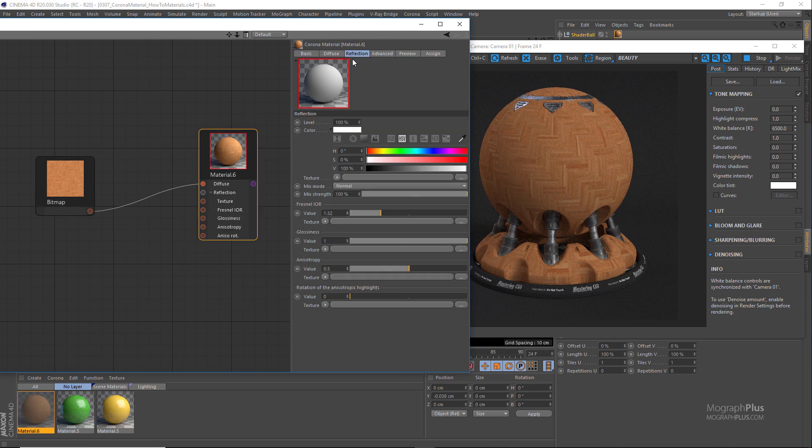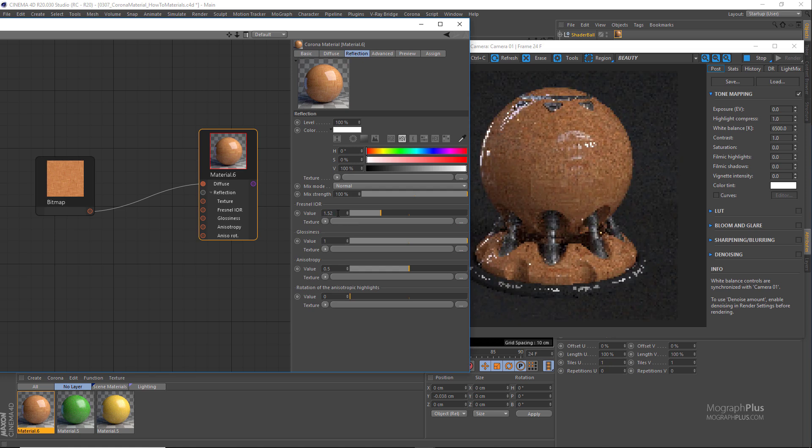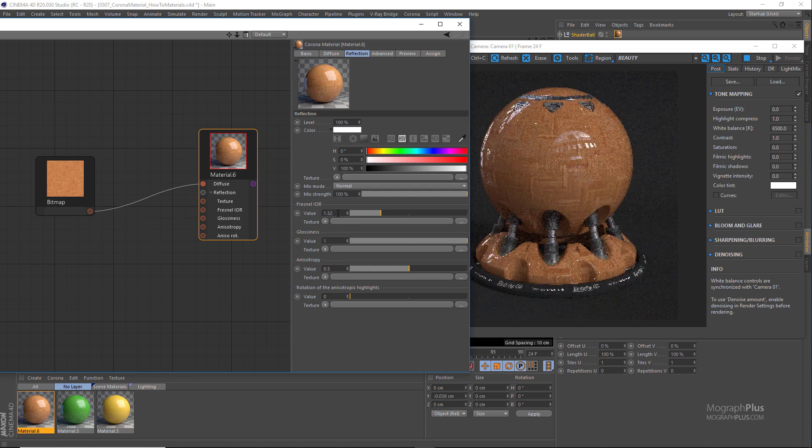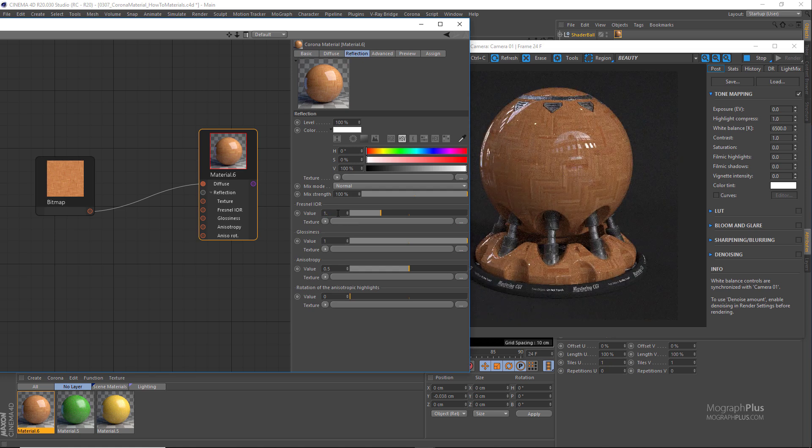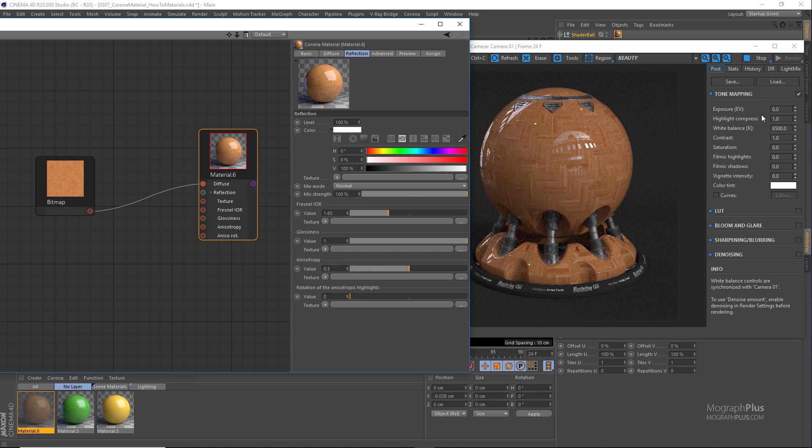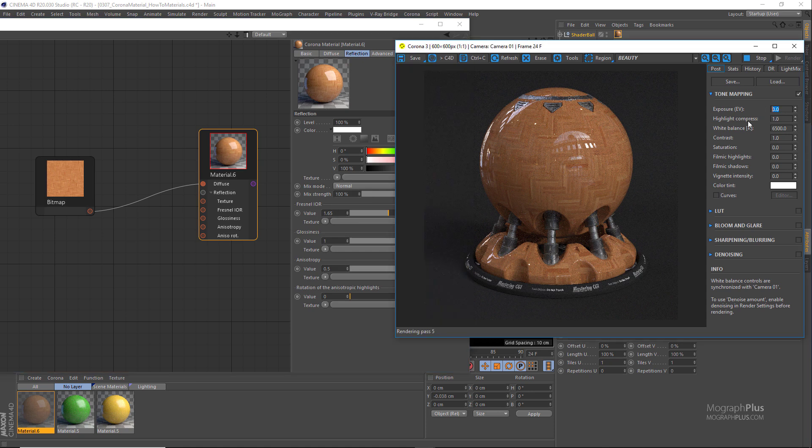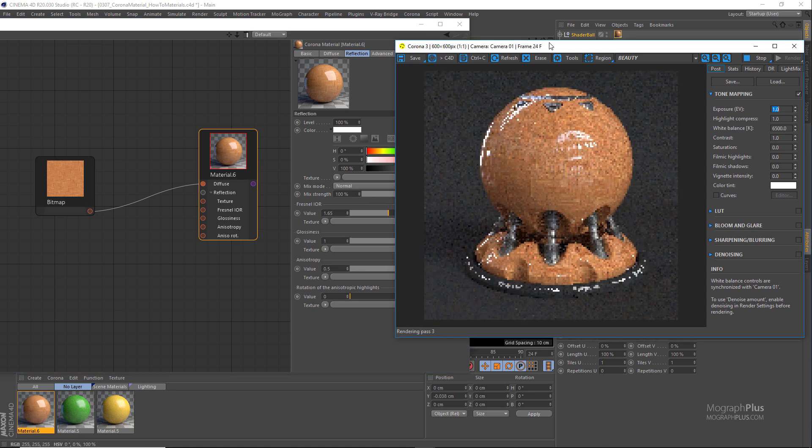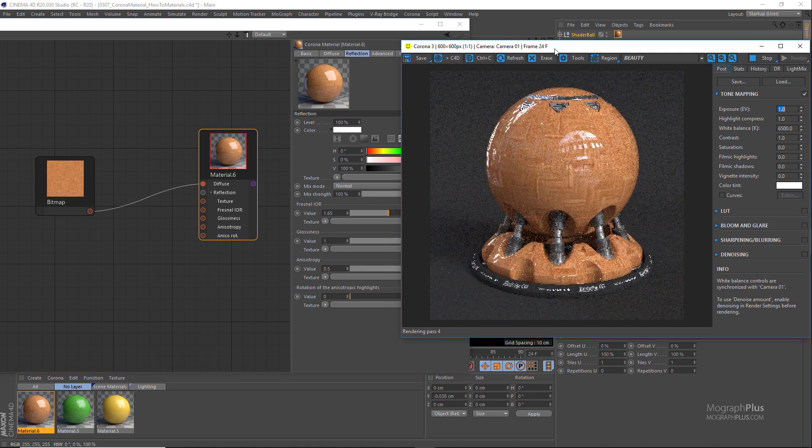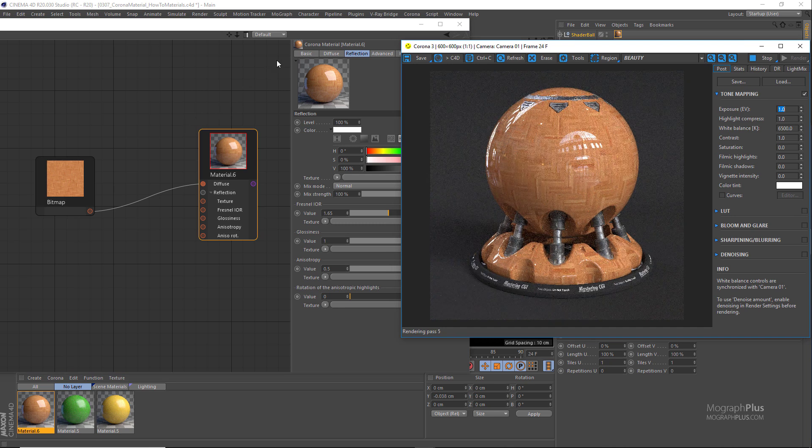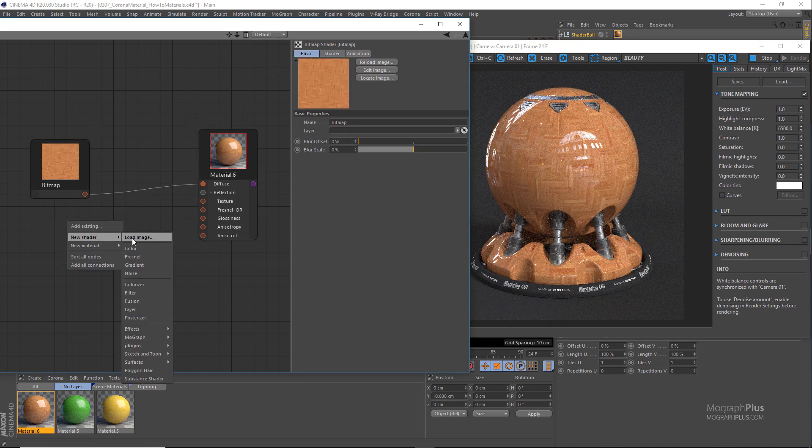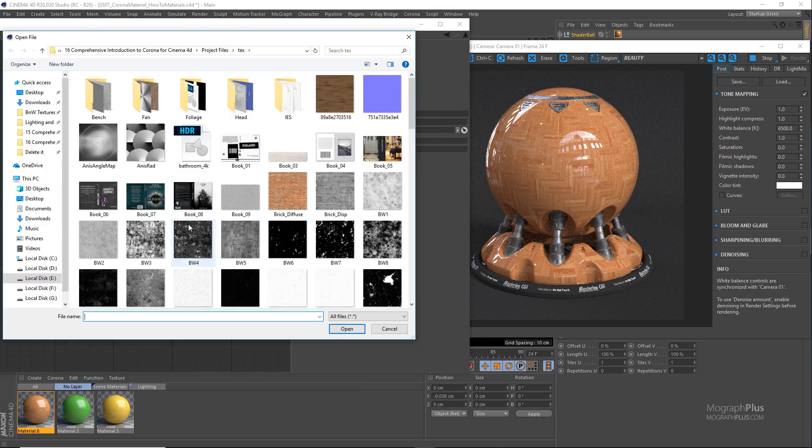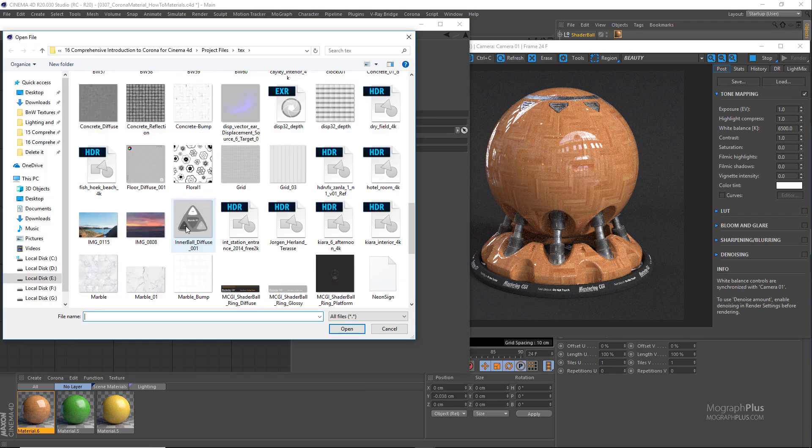Just to get a bit more equal reflectivity on the entire surface. Now load this map called wood_parquet_bw_02.